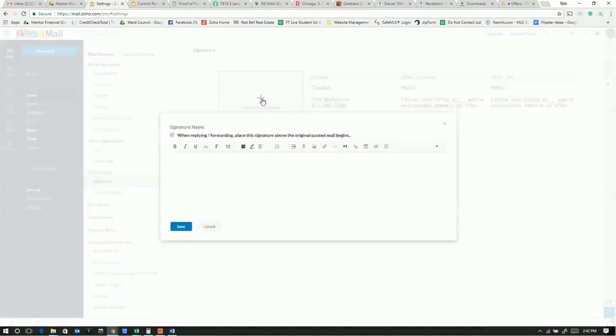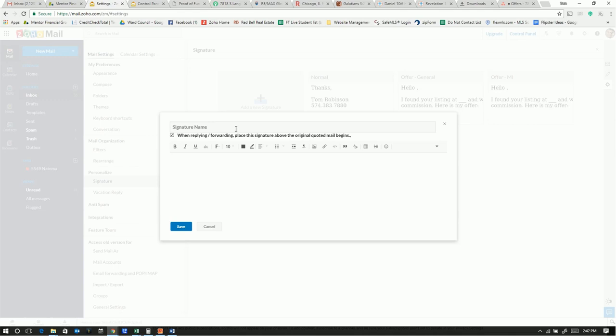So click add new signature, and we'll call it some signature name, and we'll call this offer post phone call.